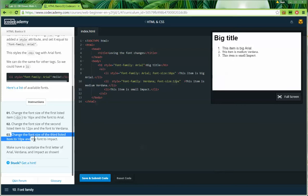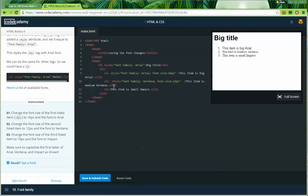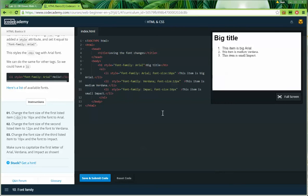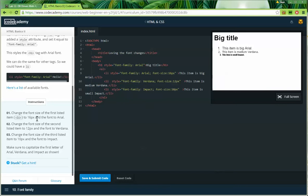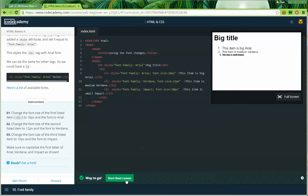Step three: change the font size of the third listed item to 10px and the font to Impact. I'll go to my third list item and copy that same style attribute, except I'll change the font-family to Impact — that's with a capital I. It's important that we capitalize these font names, otherwise it's not going to work. I'll change the size to 10px, then save and submit the code and move on to the next lesson.